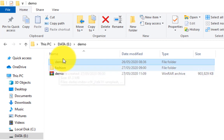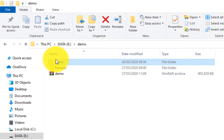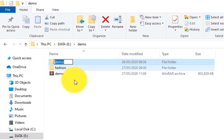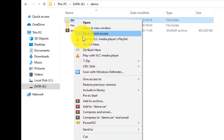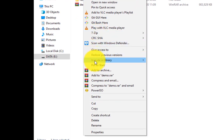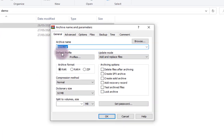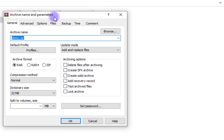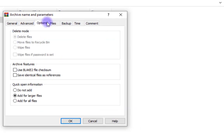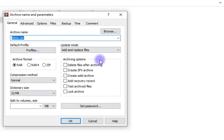I have here a folder with some subfolders. I'm going to compress the folder named 'demo.' I select the folder, then I right-click on it and get this menu here — 'Add to archive.' Now WinRAR has some tabs here, but most of your settings are going to be in the General tab.